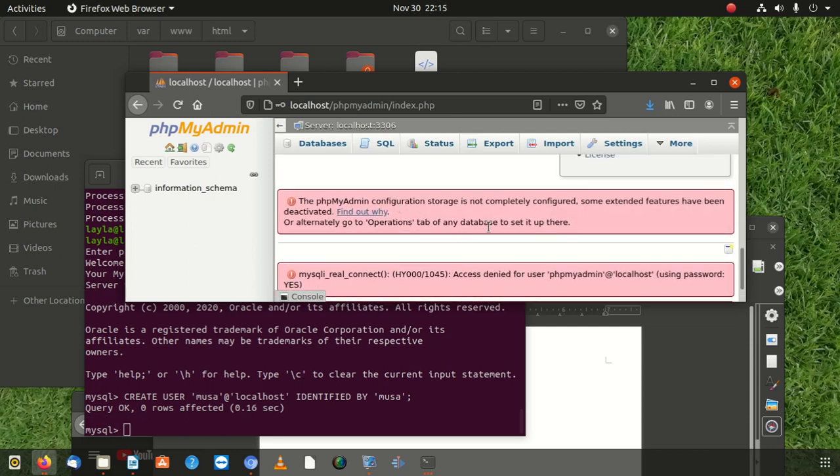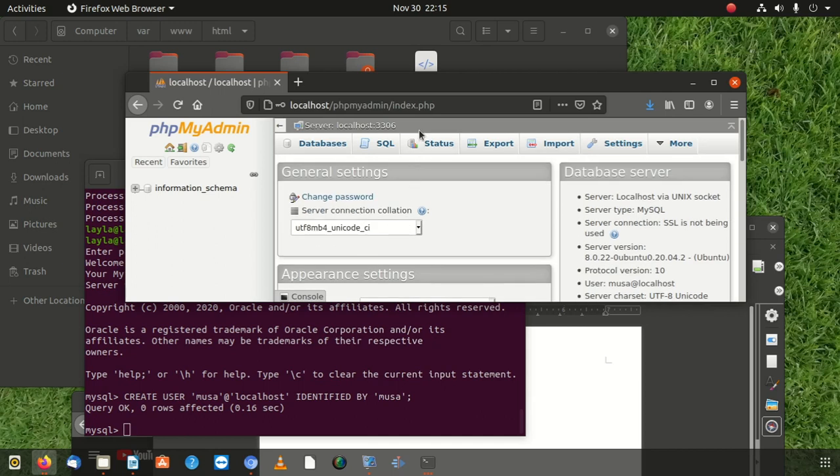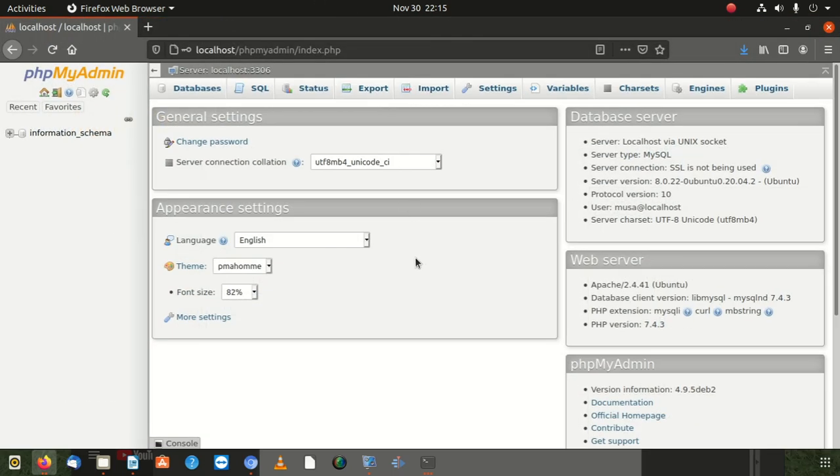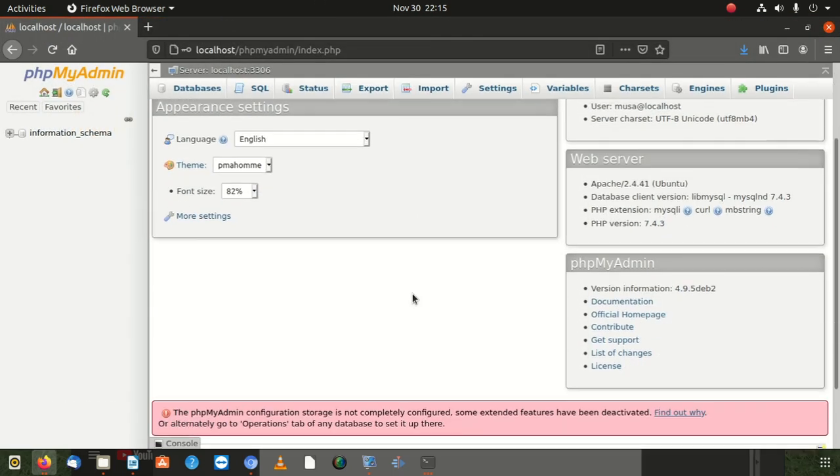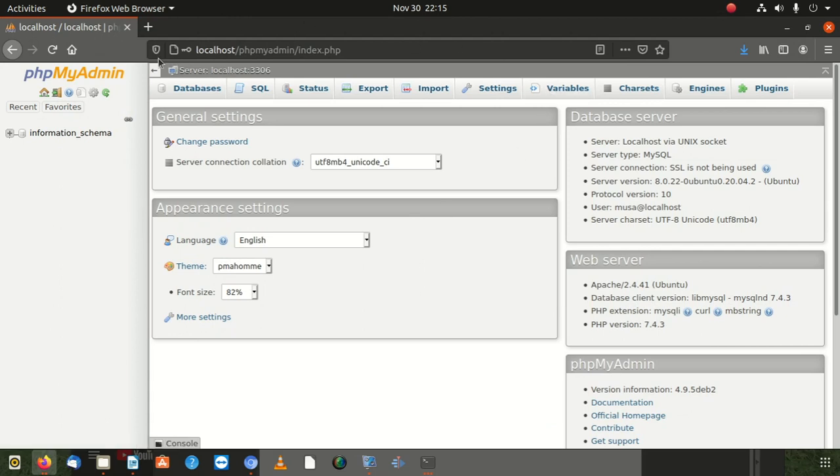I have some little issues - configuration storage is not complete, confirm some extensions, whatever features has been, whatever. So anyway, that is something for another day. But I managed to get my logged into my PHP my admin, and that is fine.